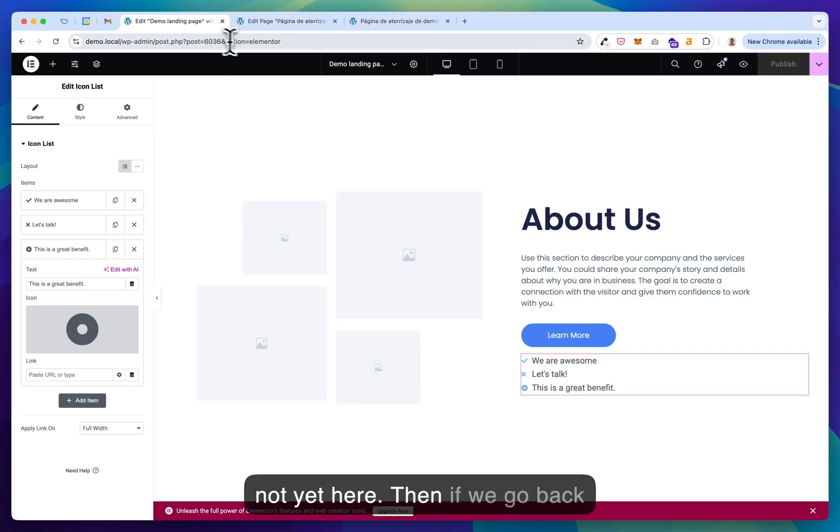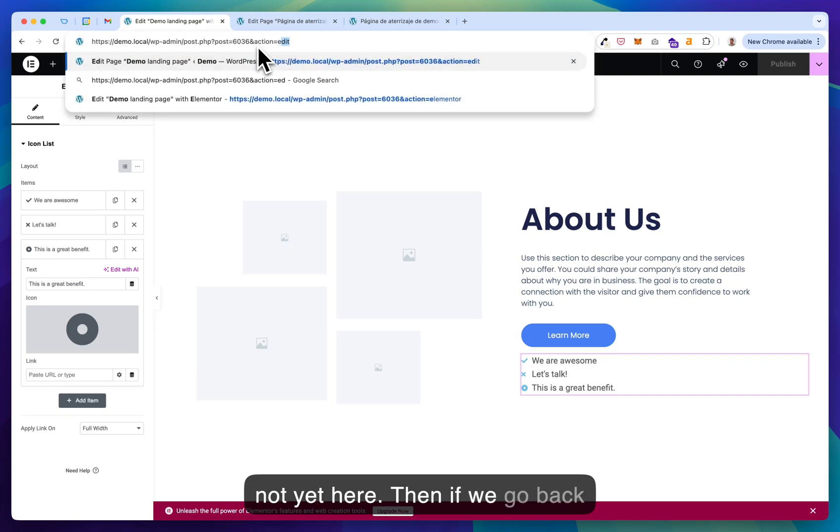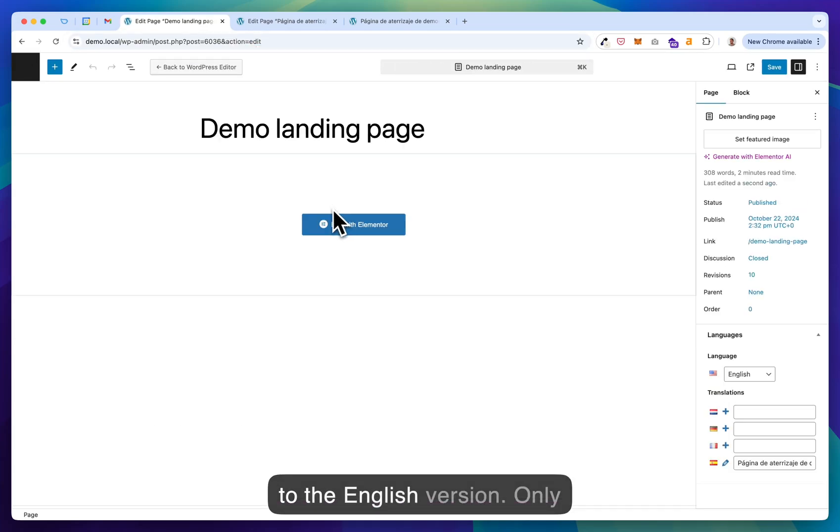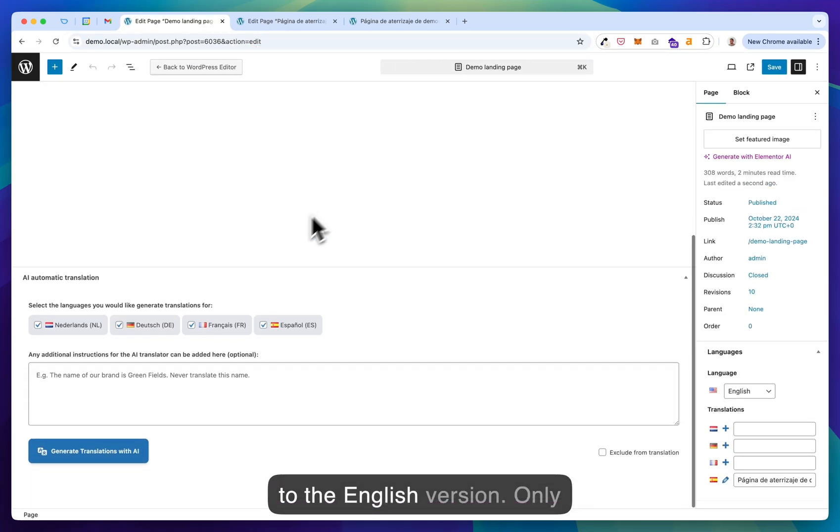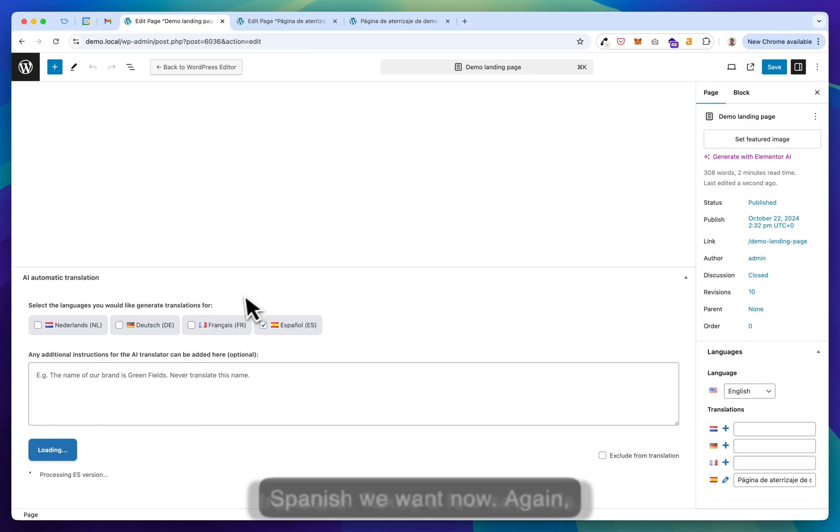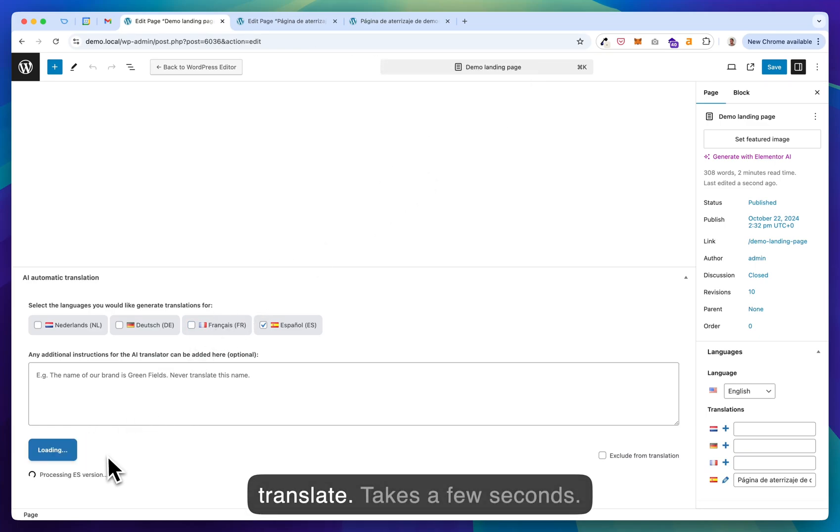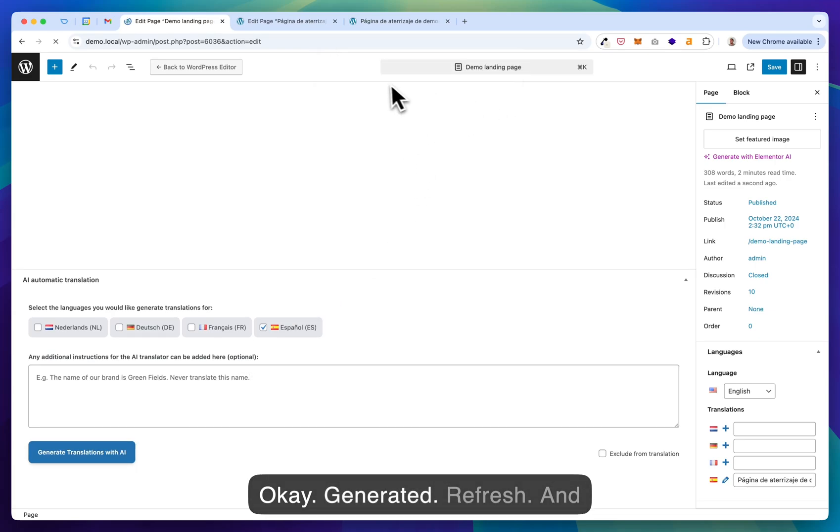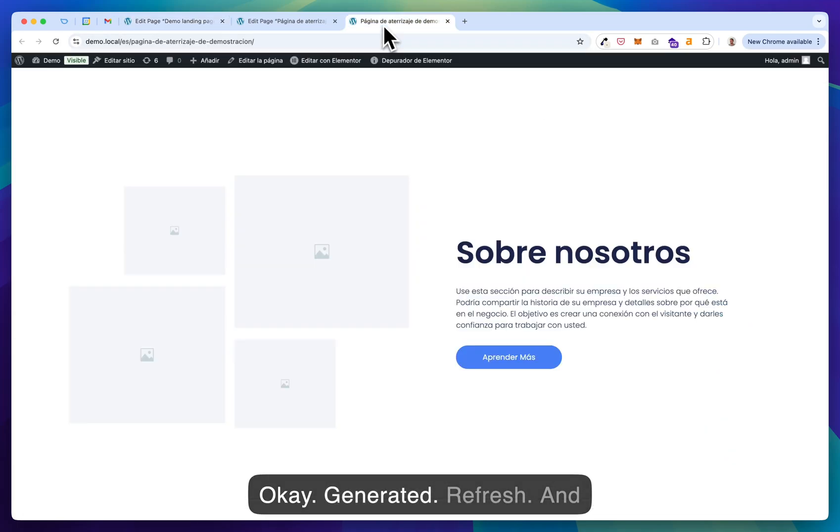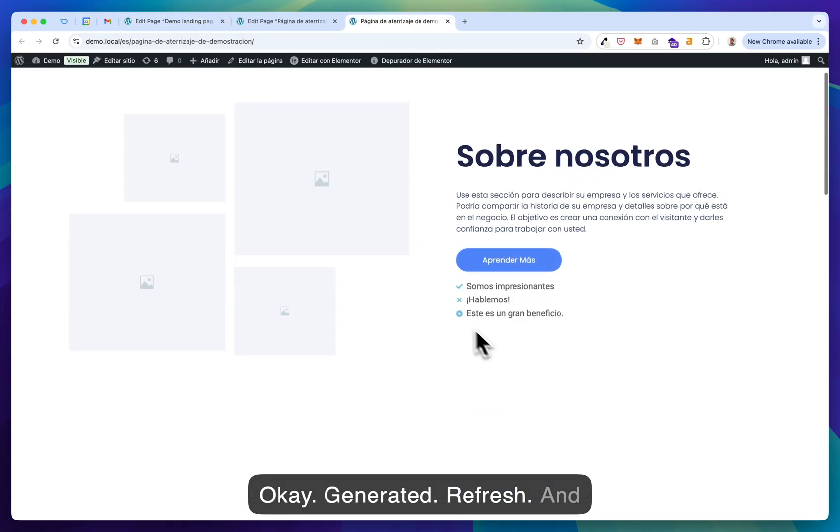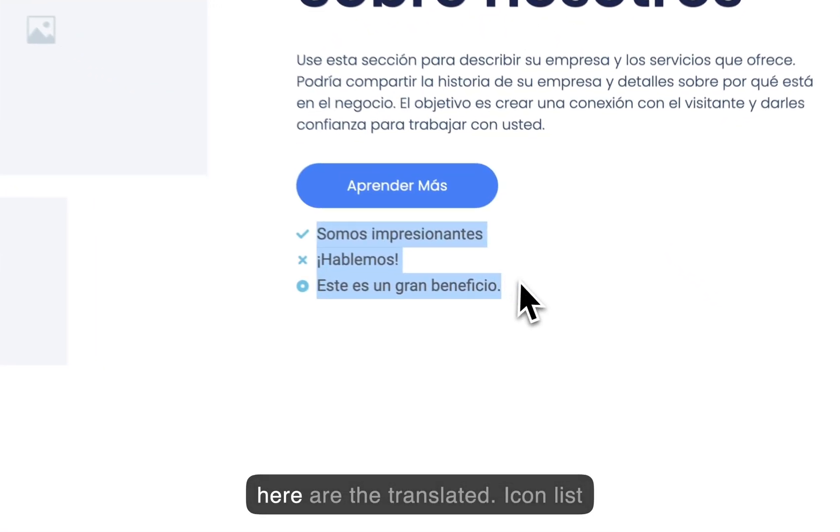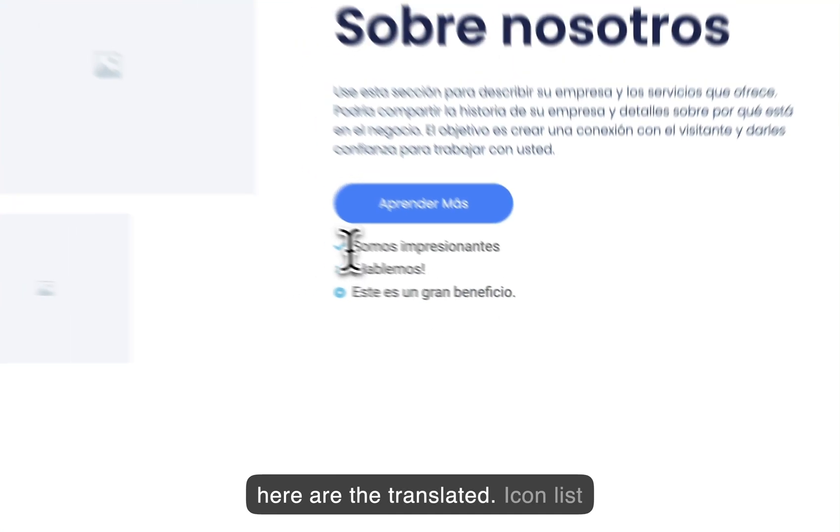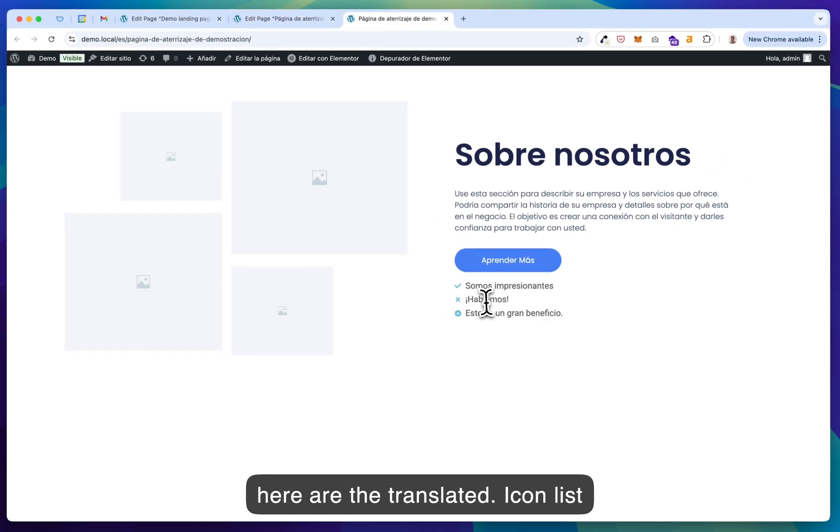Then if we go back to the English version. Only Spanish we want now. Again, translate. Takes a few seconds. Generated. Refresh. And here are the translated icon list items.